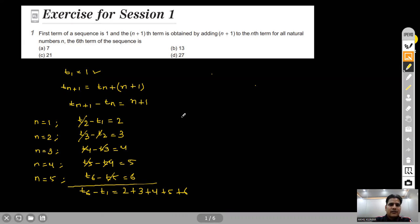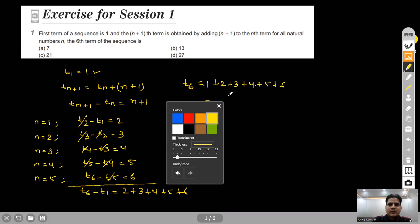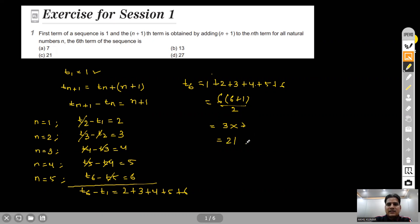Putting the value of t1, we get t6 = 1+2+3+4+5+6, which is n(n+1)/2 with n=6. That gives 6×7/2 = 3×7 = 21. So the sixth term is 21. Option C is correct for this question.